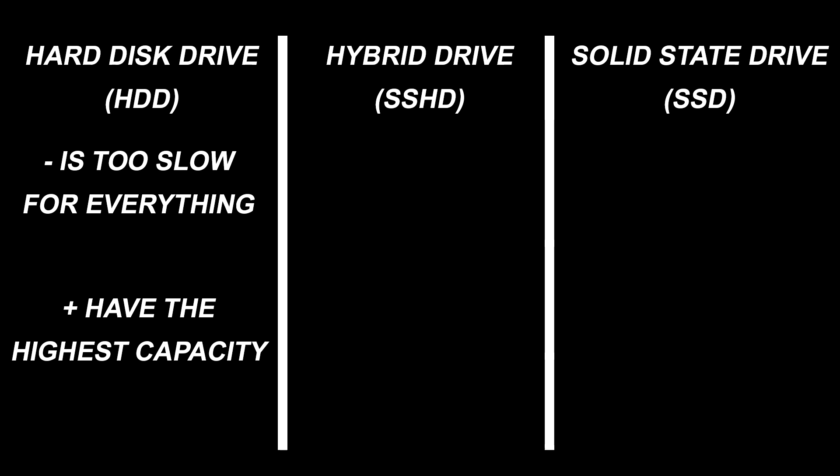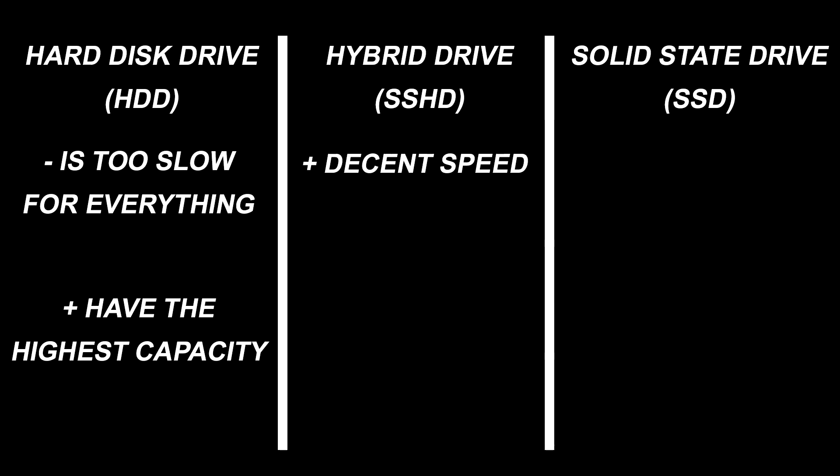And then we have the SSHD, which is indeed faster than a regular HDD, but it will take some time to actually show the speed boost because it is controlled by firmware.